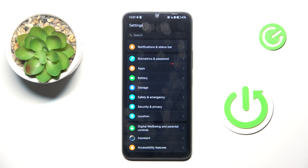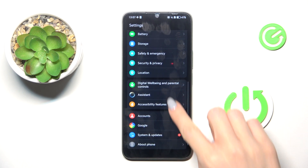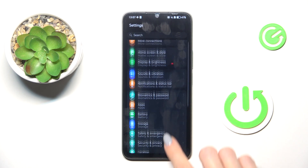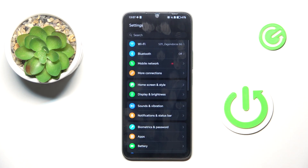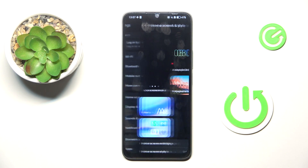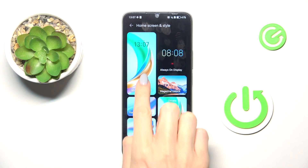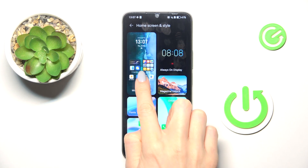At first open the settings, then find and select Home Screen and Style, and now mark Wallpaper here.